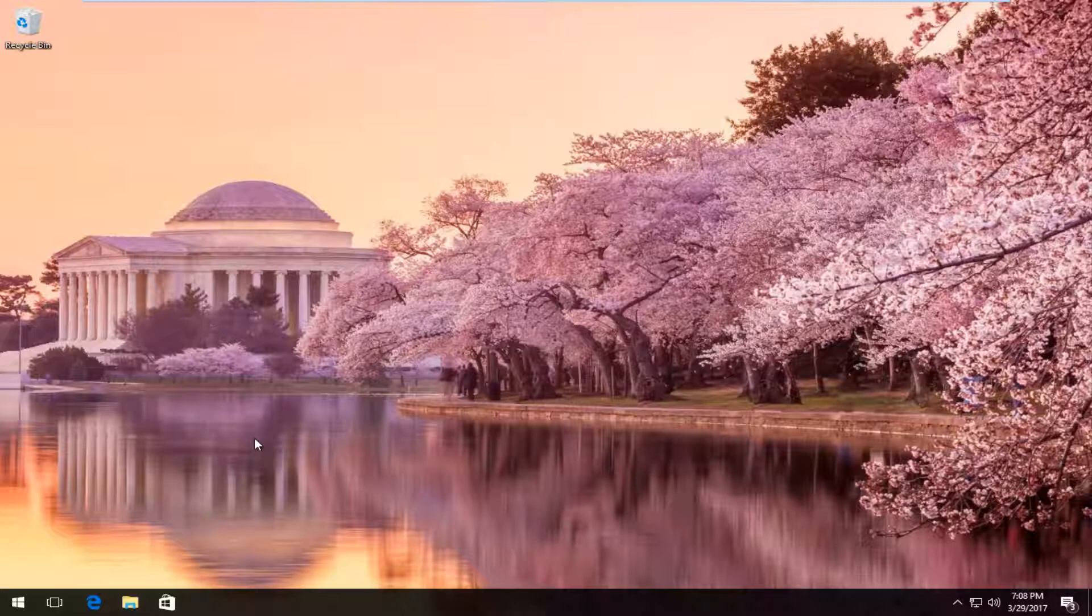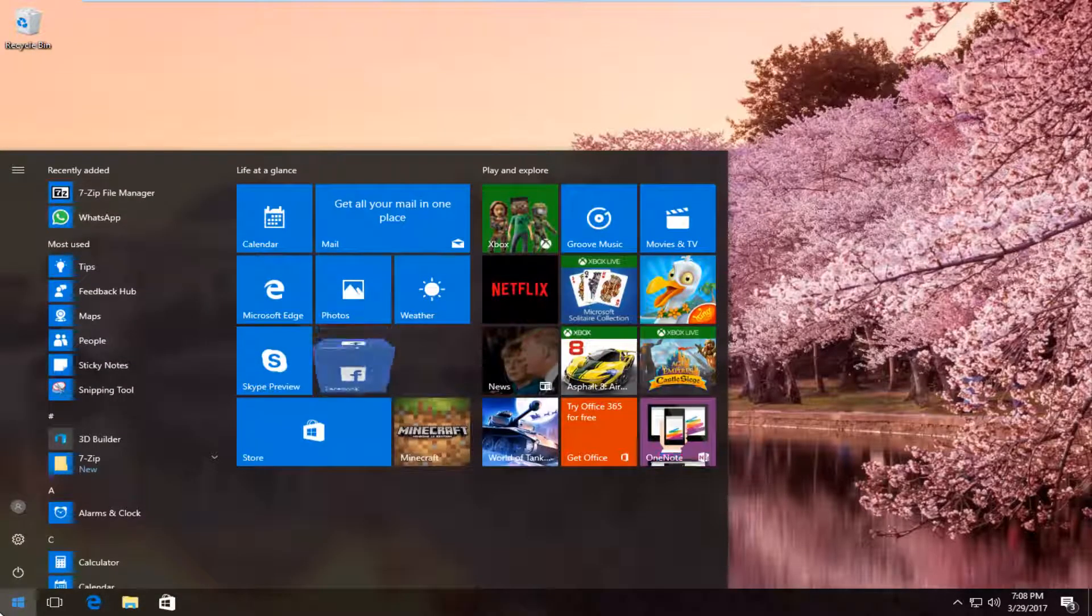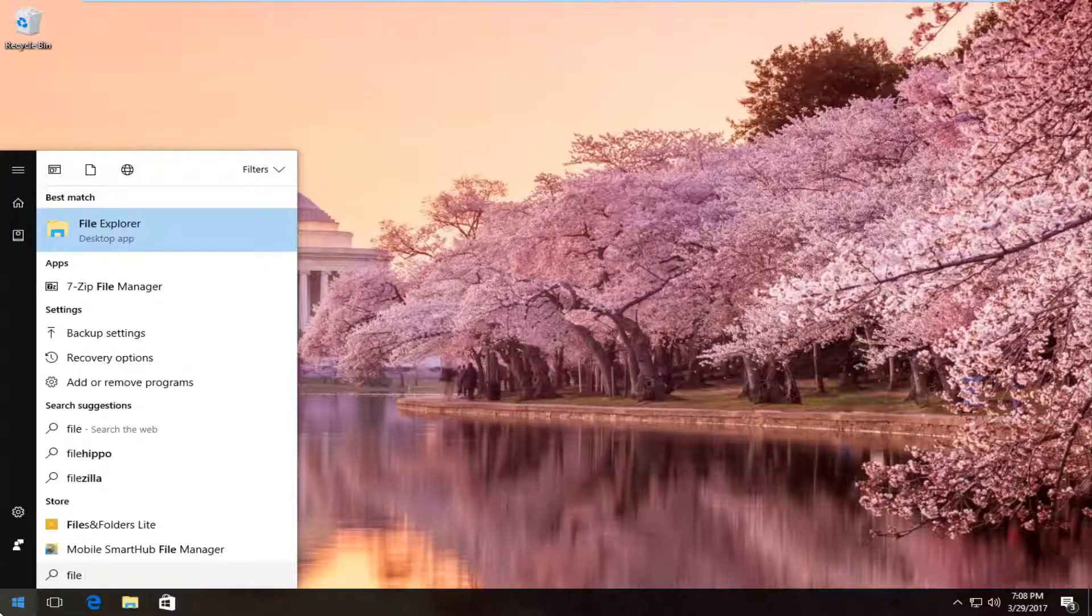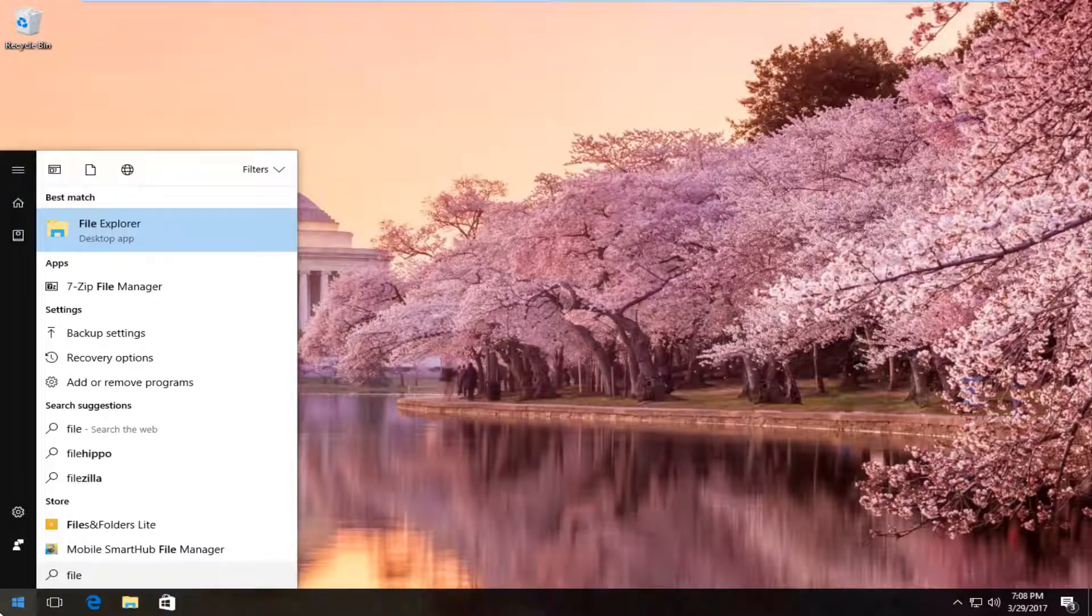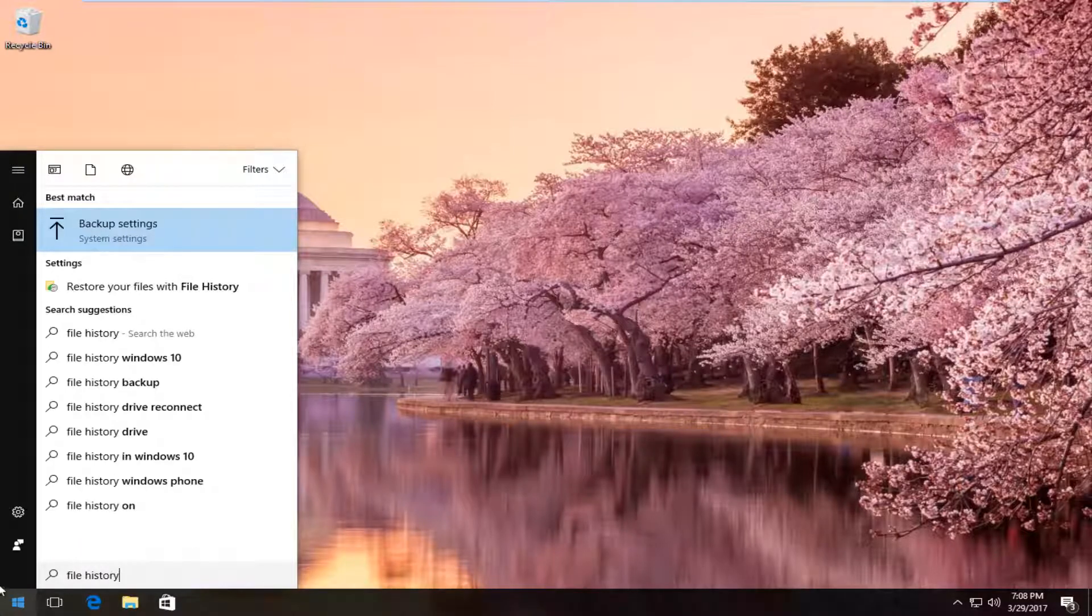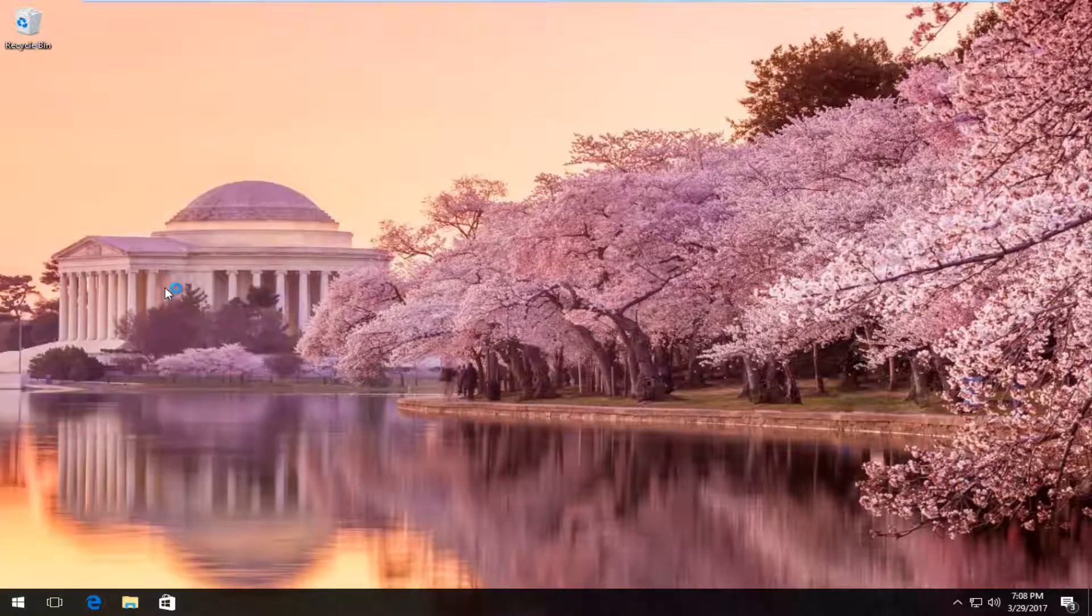So we're going to jump right into it and we are going to start by heading over to the start menu. You want to left click on it. And then we're going to type in file history. Underneath settings on Windows 10 there should be something that says restore your files with file history. You want to left click on this button.